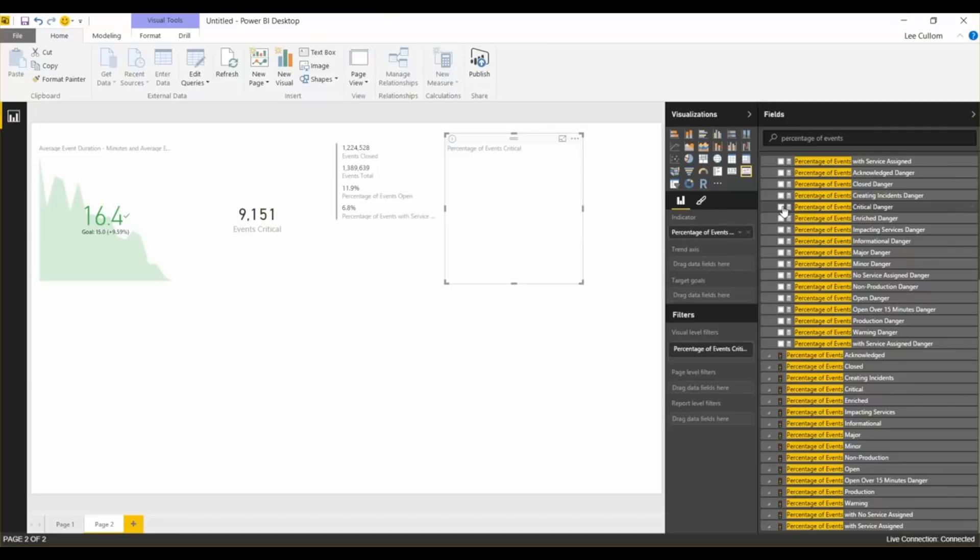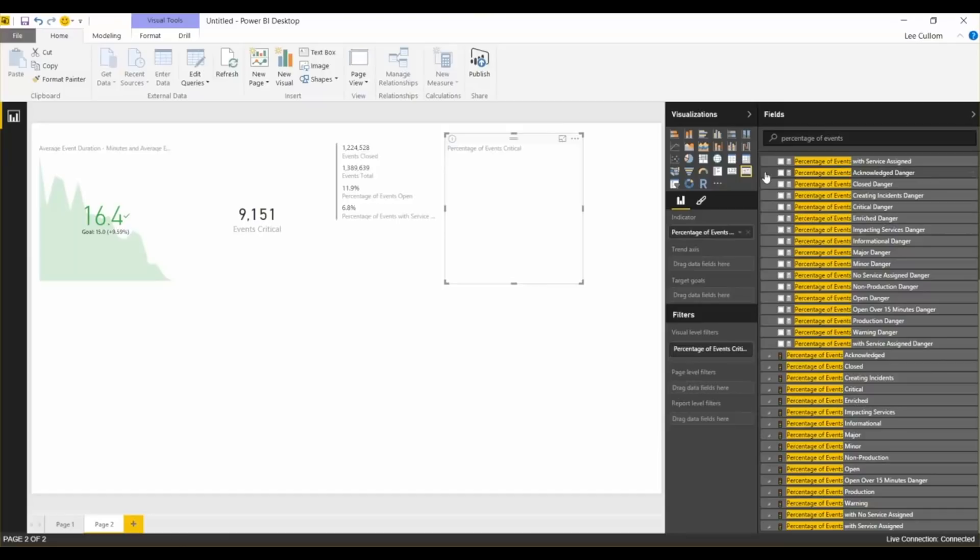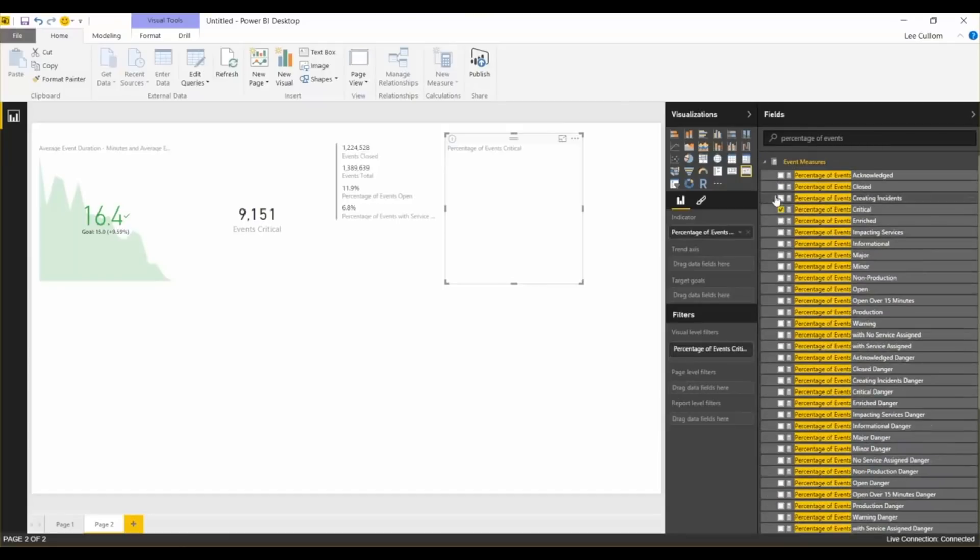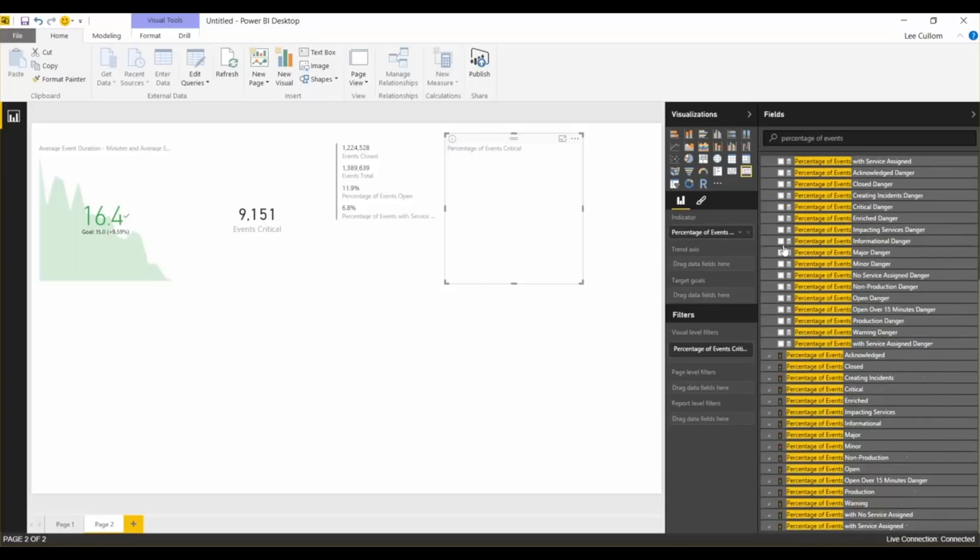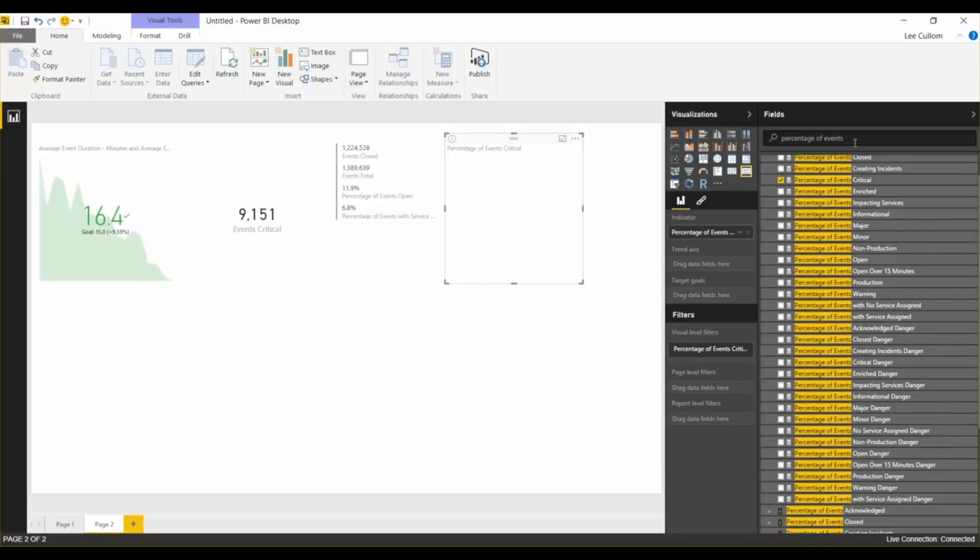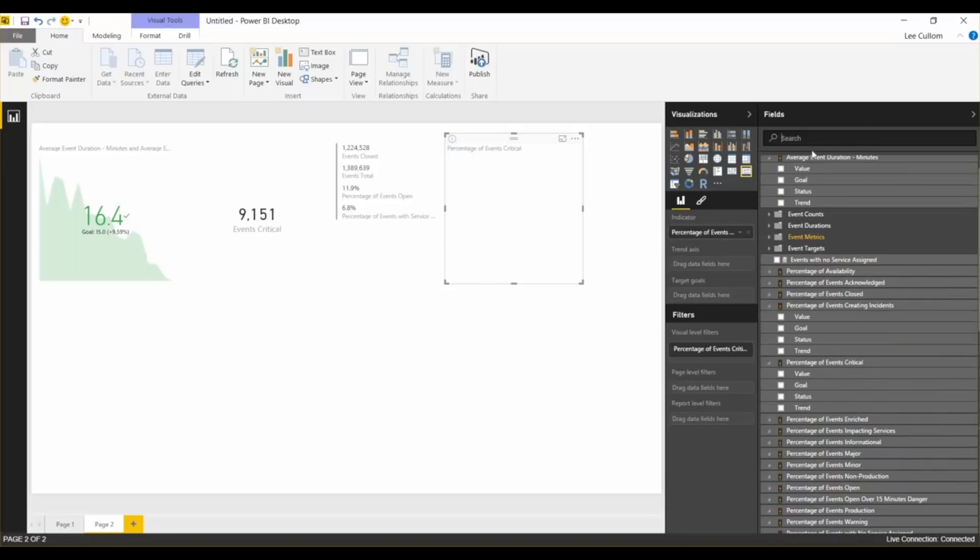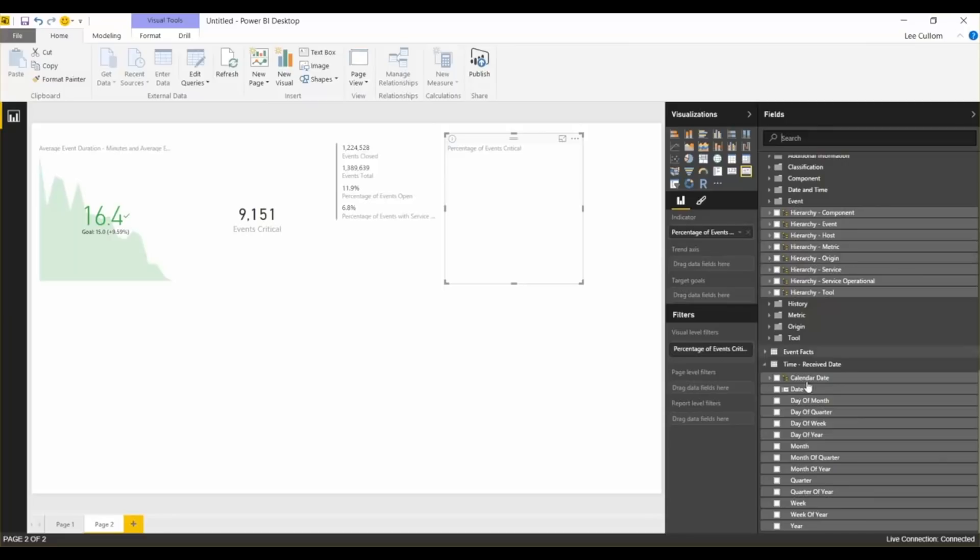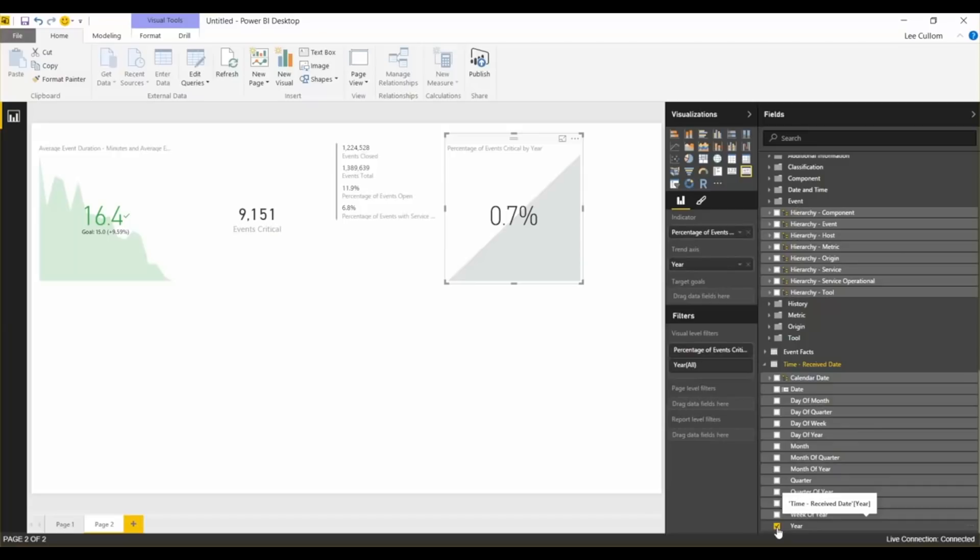Remember, you need not only the value but also the date. As I mentioned before. So, you can do value, goal, and trend. And we'll do, let's see, what year? So, percentage of events critical by year is going up.